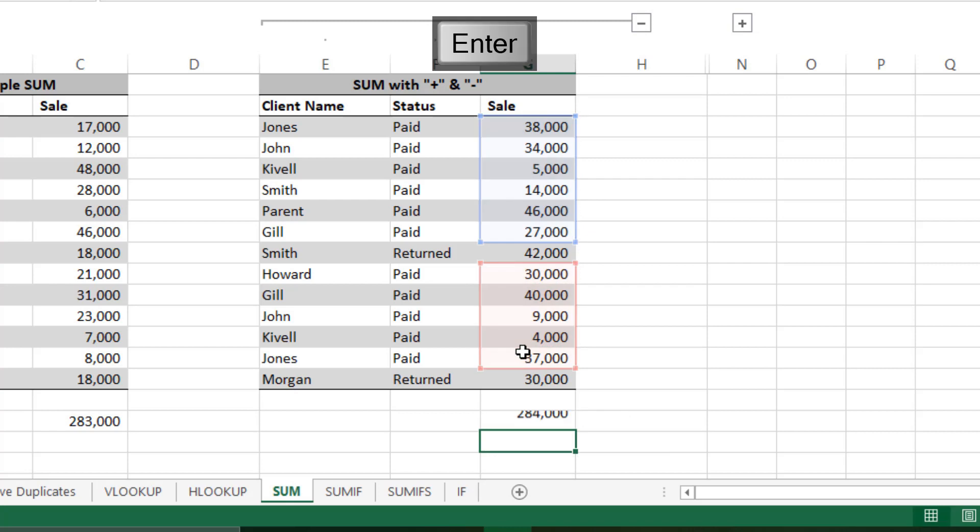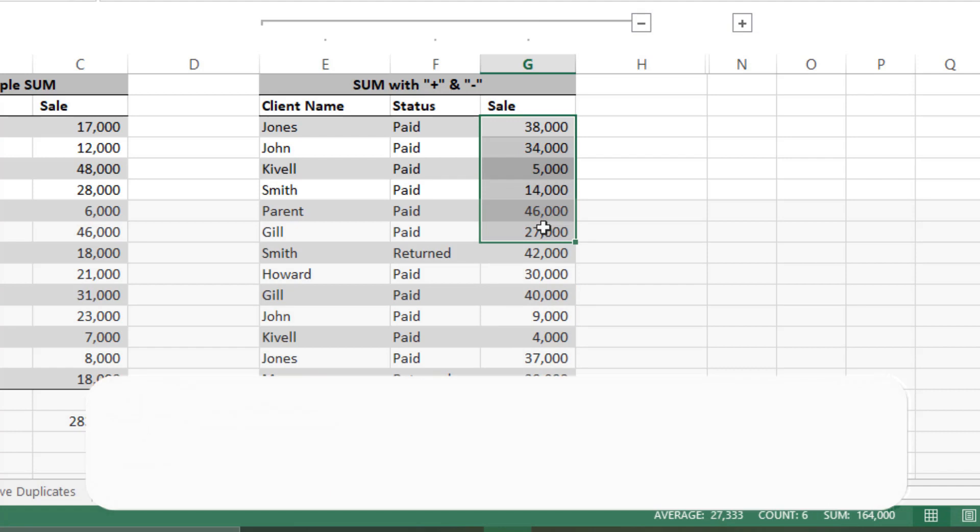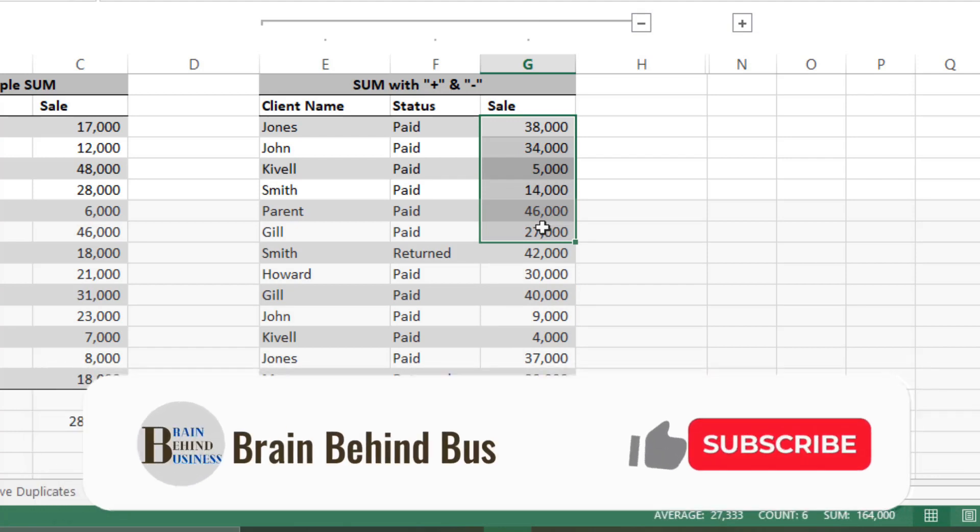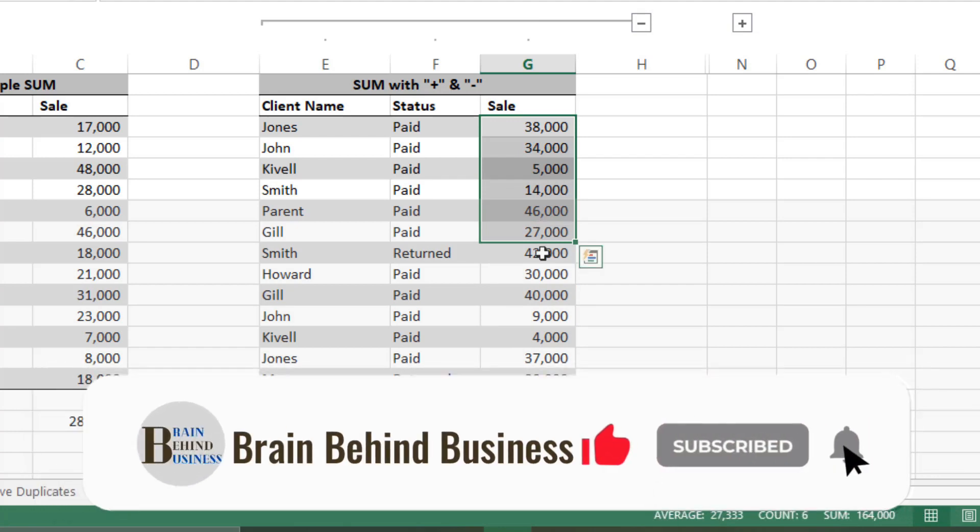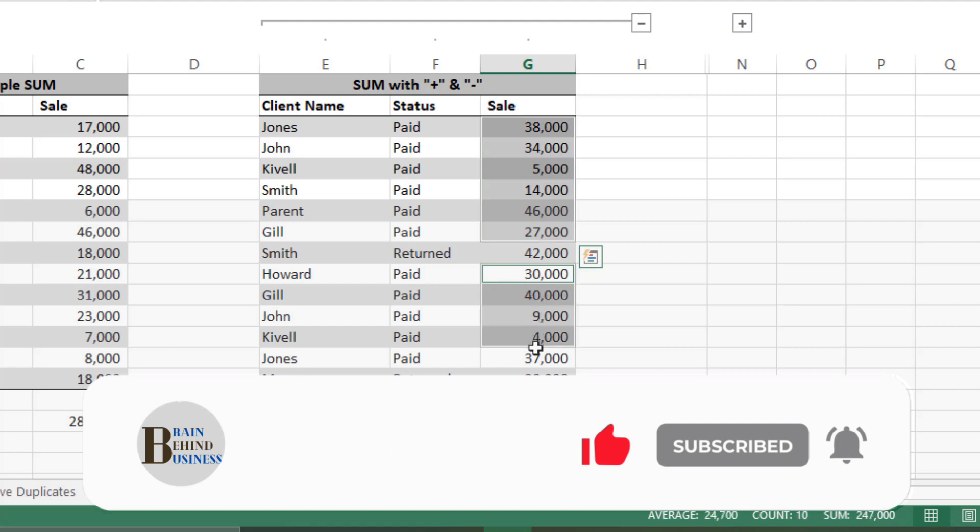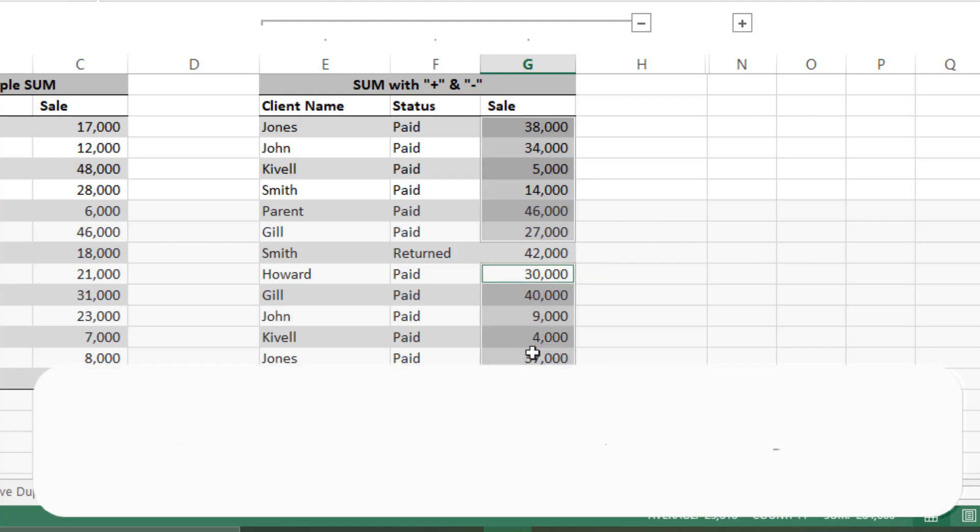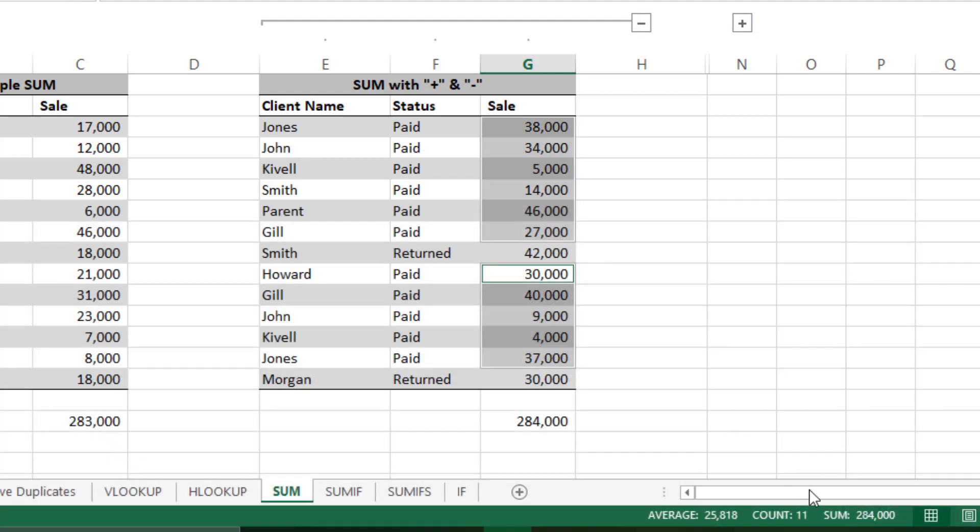You can confirm it by selecting it till here, then in the same way press Control and select from here, and you can see it here. You got it, but it is not a professional way to do it.